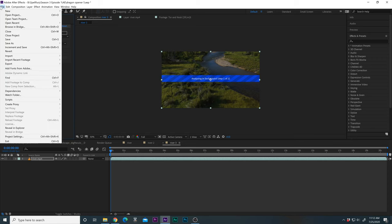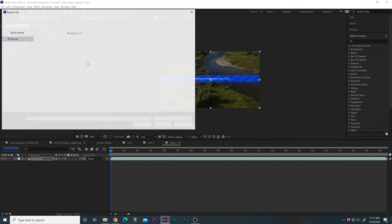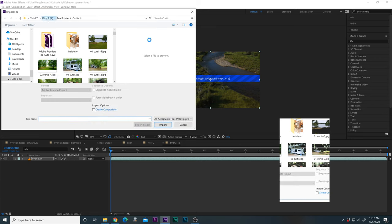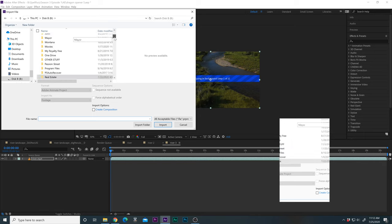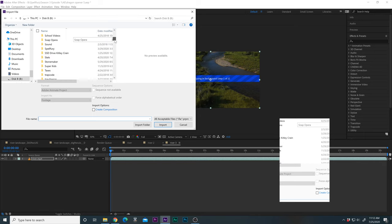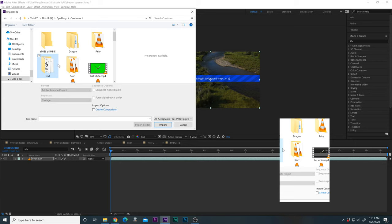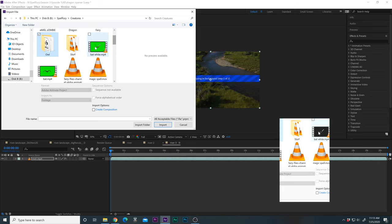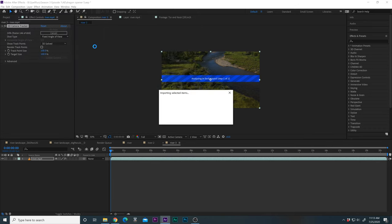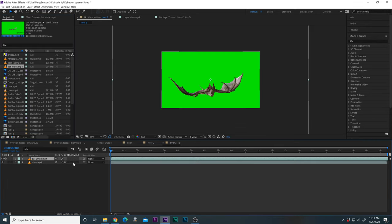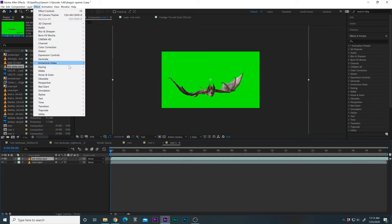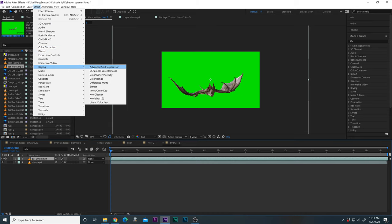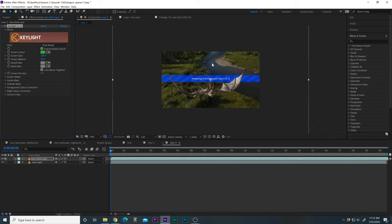So as that's doing that let's import something that we can attach to it. Let's go to our Spell Fury folder and maybe go to creatures and let's maybe bring in a bat. The white bat. So there it is there. Let's throw it on top and then let's use a green screen key. Keylight. We'll go to keying, Keylight. And we're just going to eye drop tool this and then it's gone.